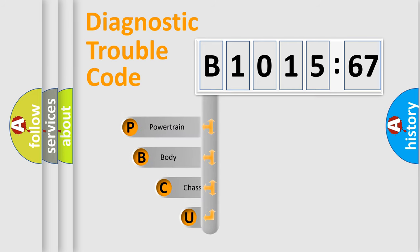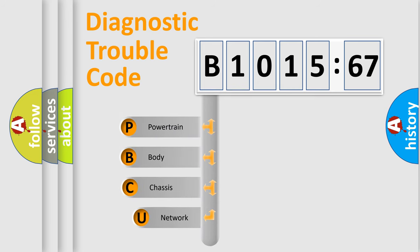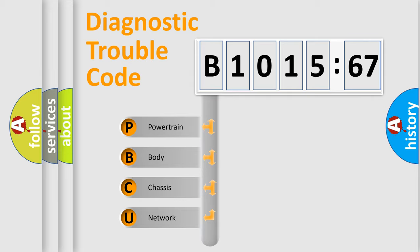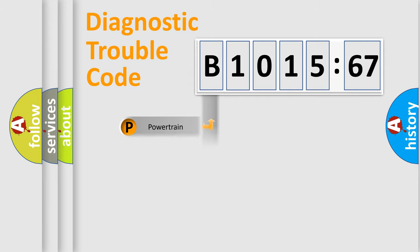First, let's look at the history of diagnostic fault code composition according to the OBD2 protocol, which is unified for all automakers since 2000. We divide the electric system of automobile into four basic units.